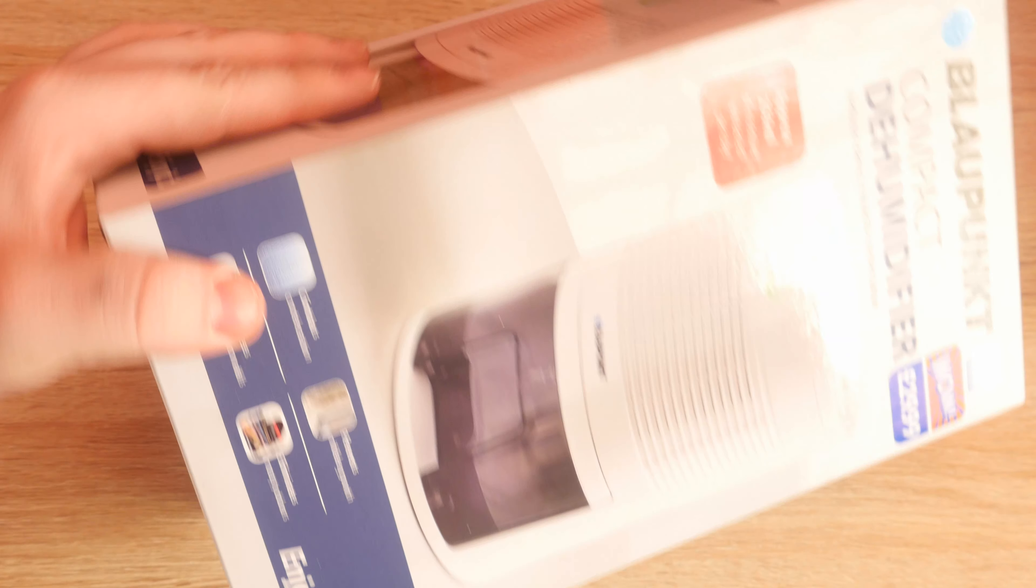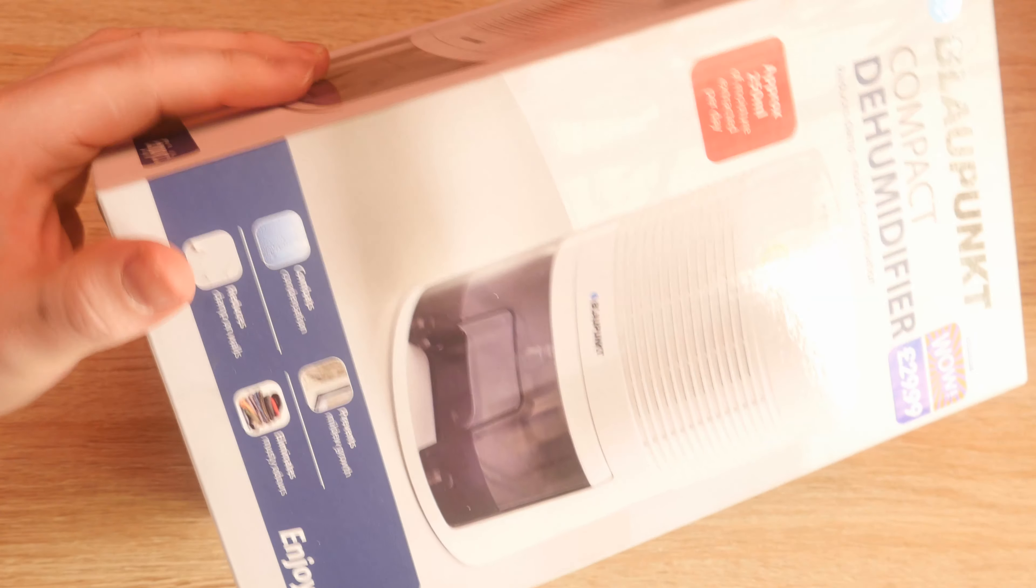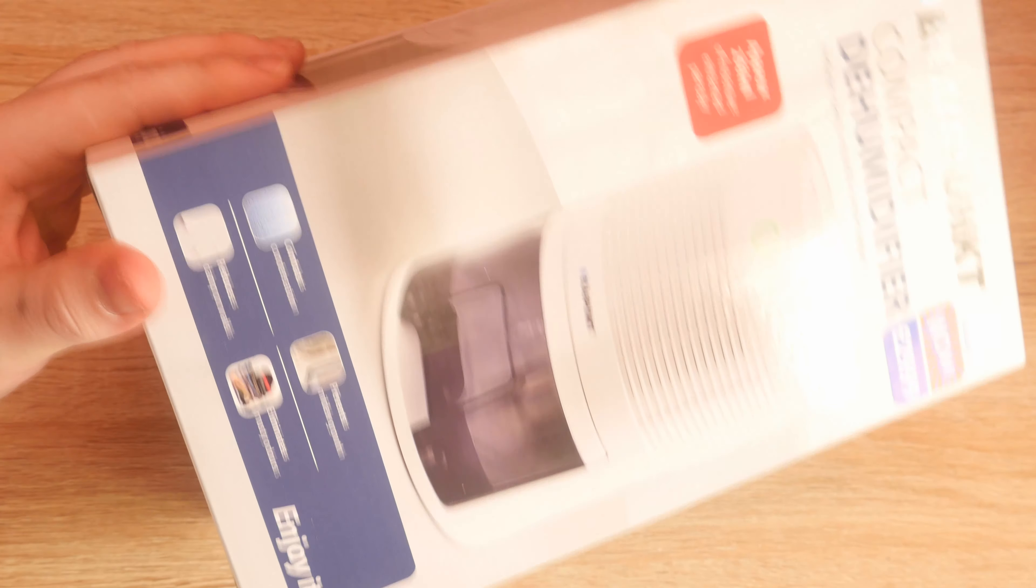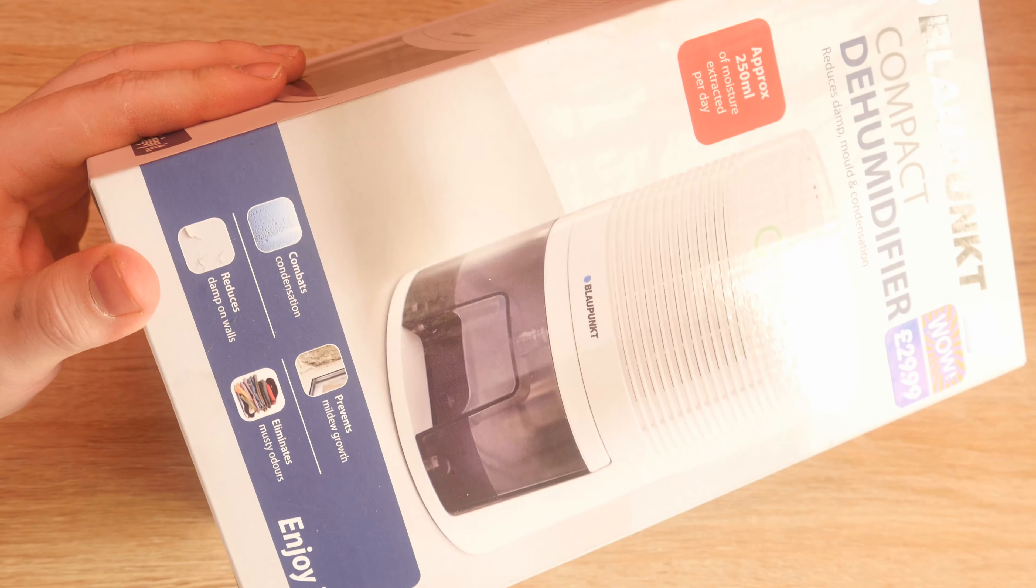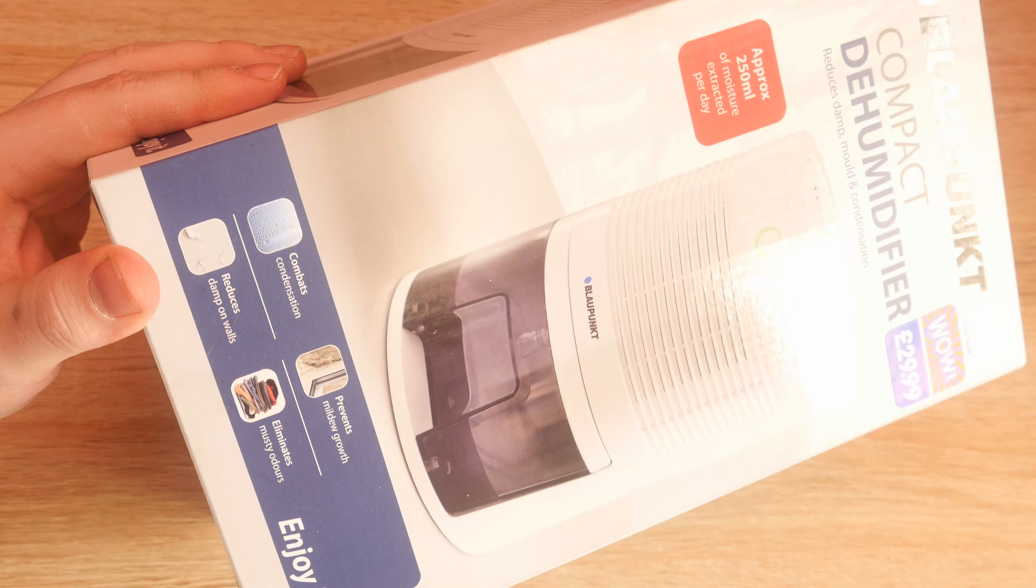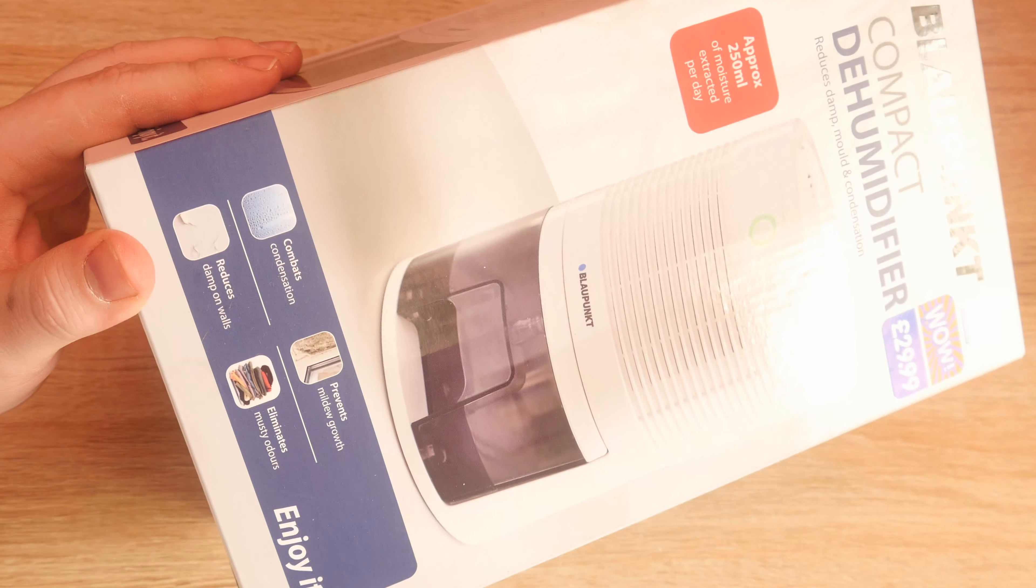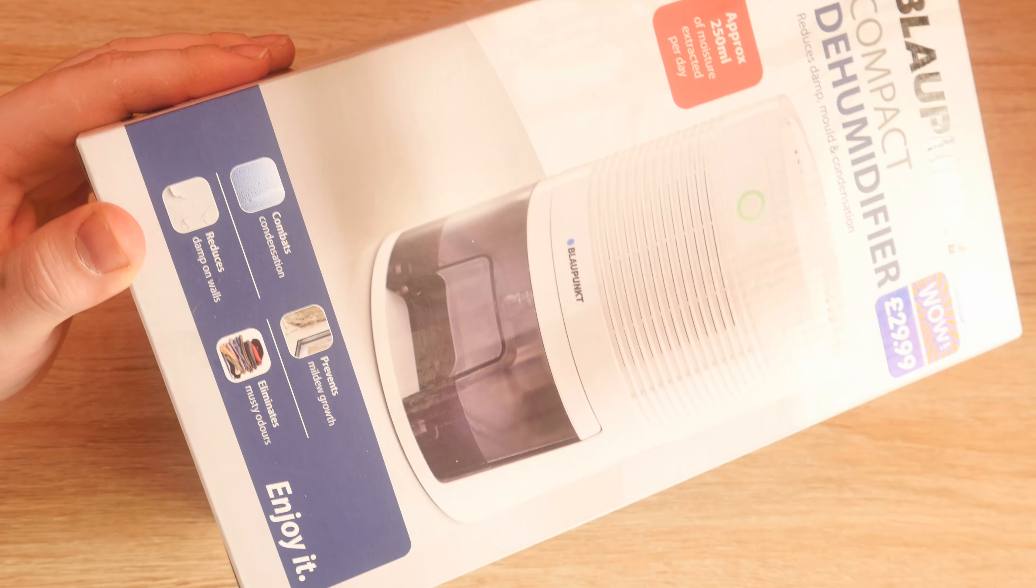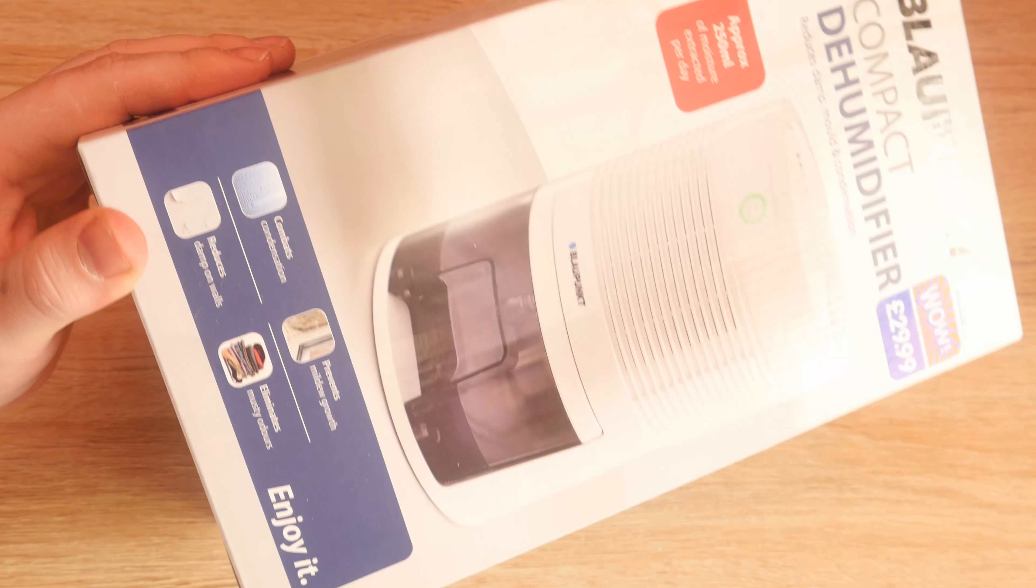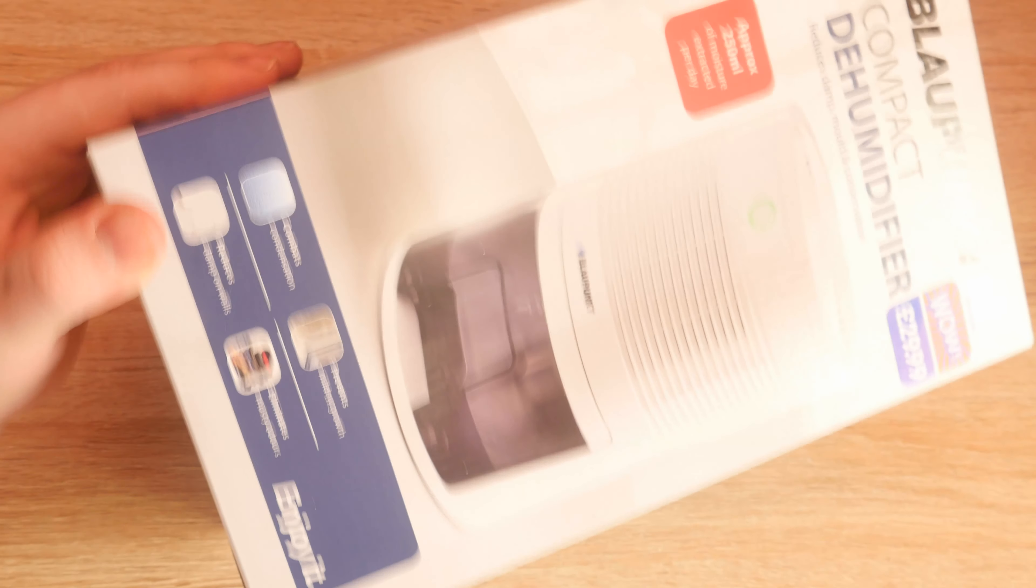It prevents mold growth, combats condensation, reduces damp on walls and eliminates musty odors.